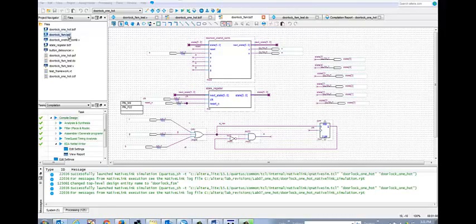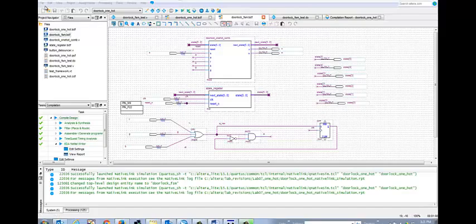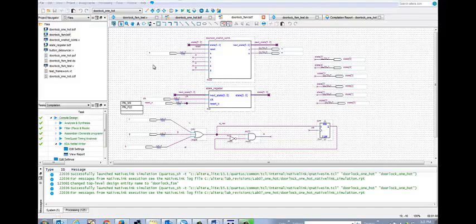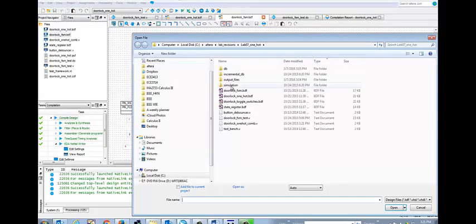we can go ahead and create a symbol of our door lock FSM BDF. And then add a new schematic. We have a new schematic from there.